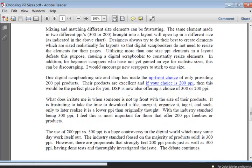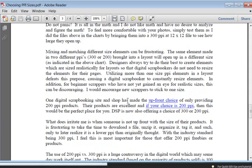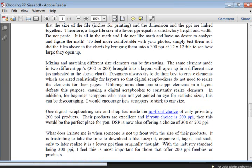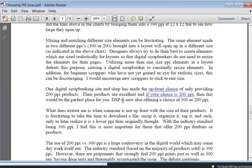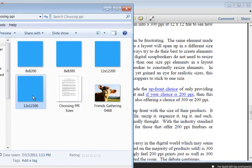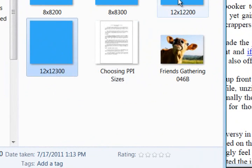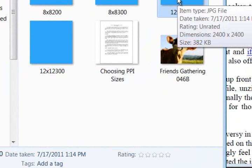You can read a little bit more about the controversy of 300 versus 200 PPI here in the tutorial. There are reasons why 200 PPI might be better. The biggest one is it's a smaller file size. If you hover over this 12 by 12, you can see it's 849 KB, and if you hover over this one, it's 382 KB. So that means less file space on your computer.